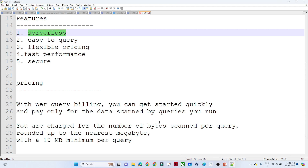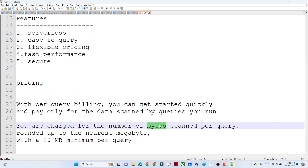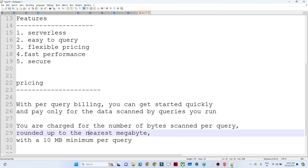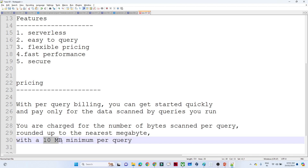You are charged for the number of bytes scanned per query — whatever data you scan, only for that data you have to pay. Billing is rounded to the nearest 10 MB. Suppose you have scanned 12 MB of data, you have to pay for 10 MB. Suppose you have scanned 18 MB, then you have to pay for 20 MB. That is how the pricing works.